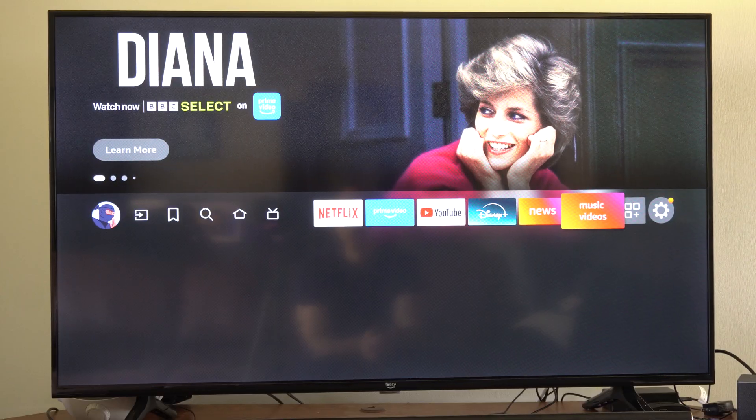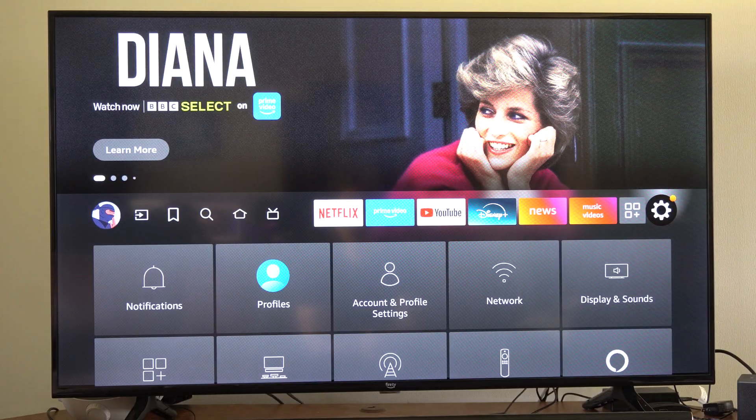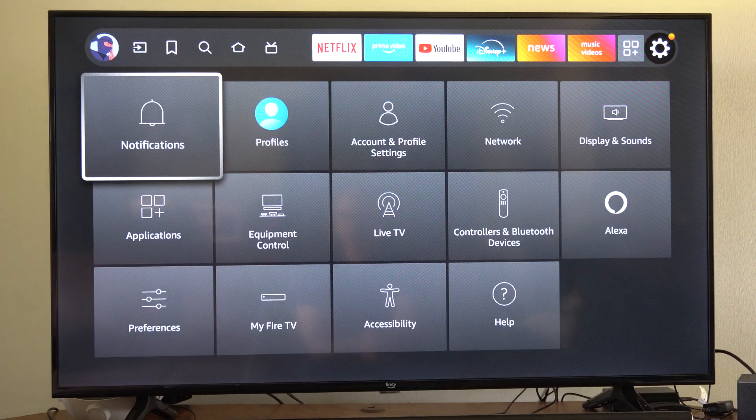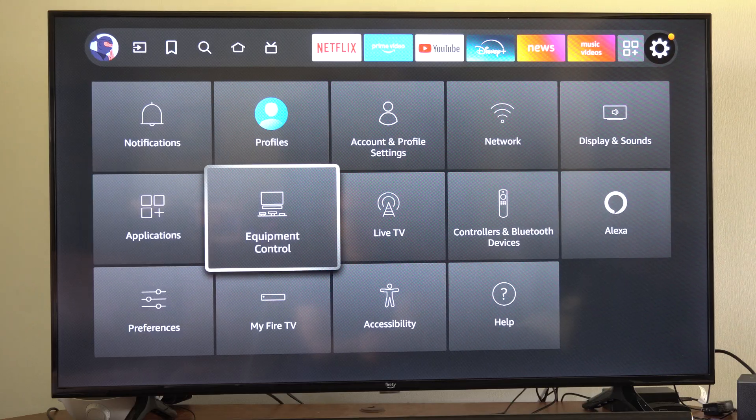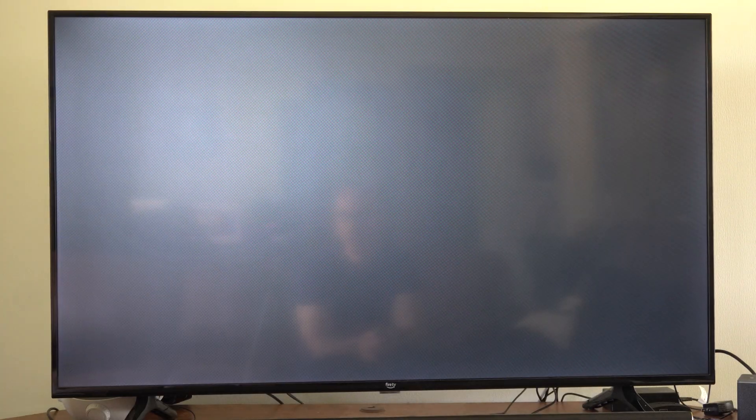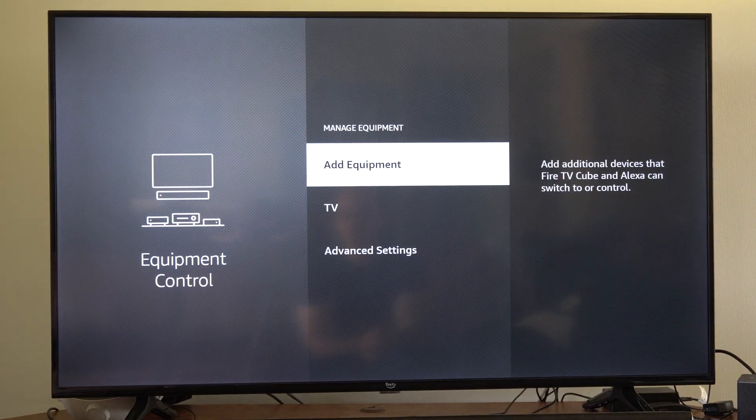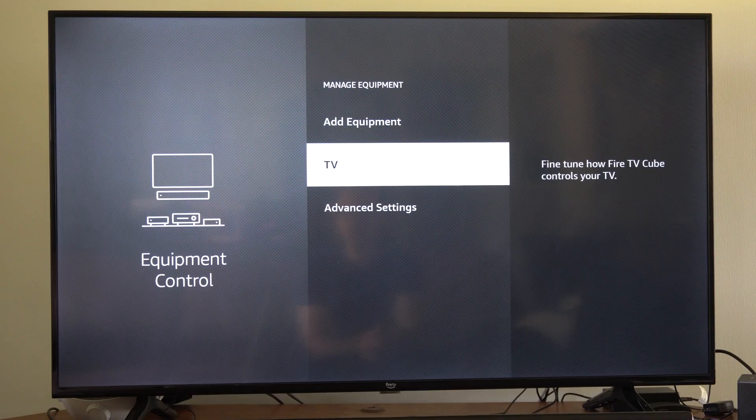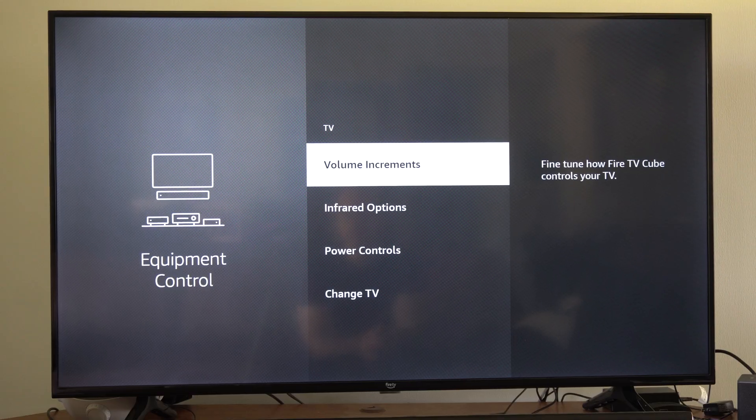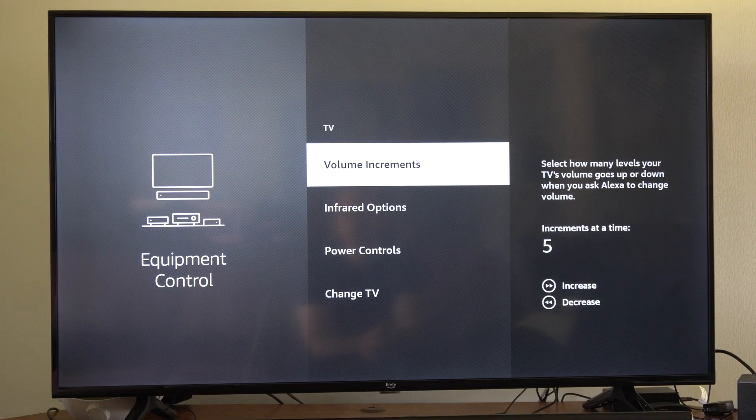So under settings here we want to go all the way to the right and select this, and then go to equipment control. Then you have to go to where it says manage equipment and go to your TV and select it under here.